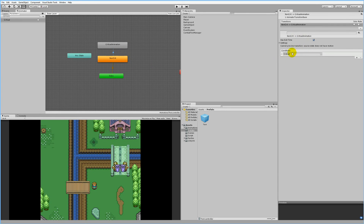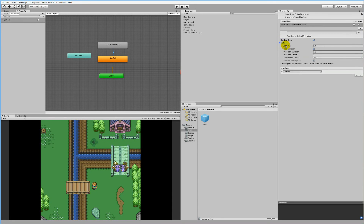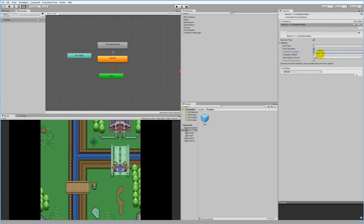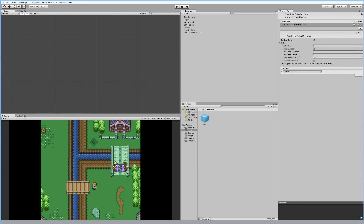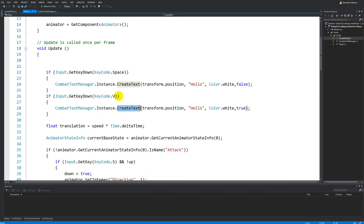Open the Settings on the transition — it has Exit Time, Fixed Duration, and Transition Duration. We don't need Exit Time, so set it to zero. Transition Duration is how long it takes to transition from non-crit to critical animation — we want this to happen right away with no delay, so set that to zero as well. Now we have functionality for non-crits and critical strikes. When passing true, we want a critical strike; if false, we want a non-crit.